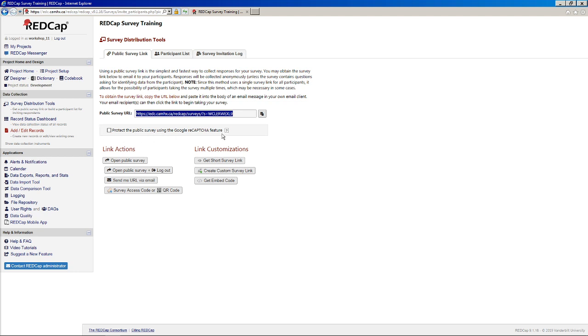First of all, we have a new feature in version 9, which is using Google reCAPTCHA. And this is something that people had asked for a few times when we were setting up surveys in the past, just to protect against spam and bots. So if you enable this let's see what happens.